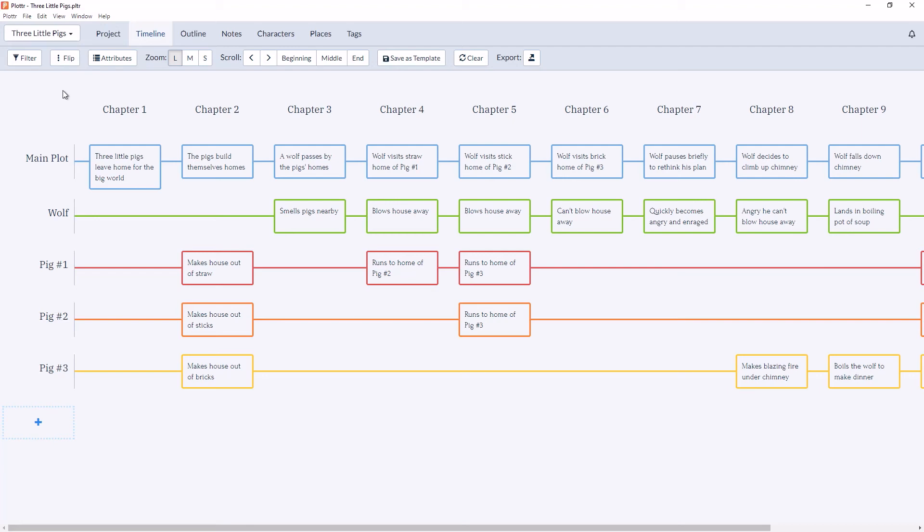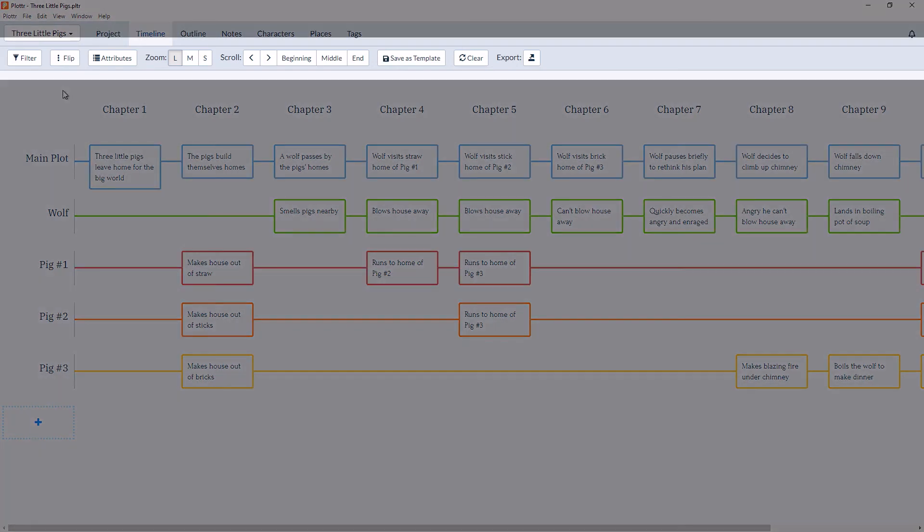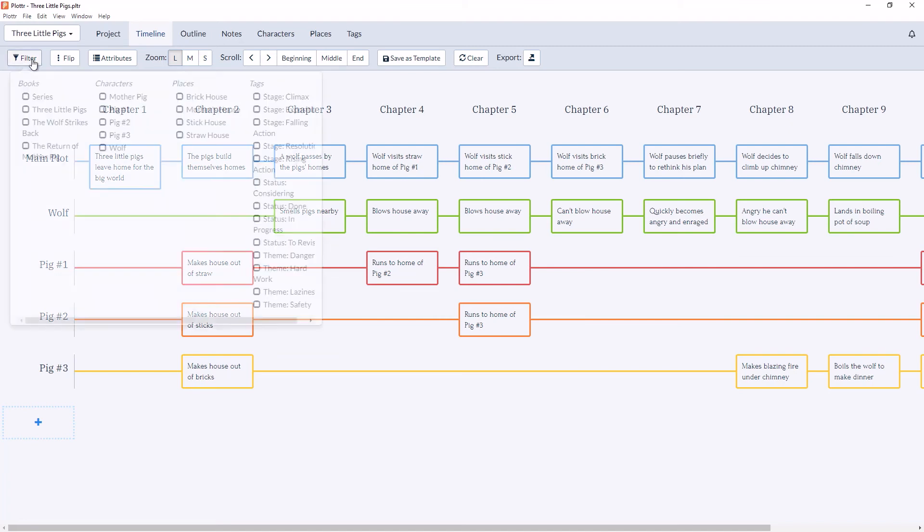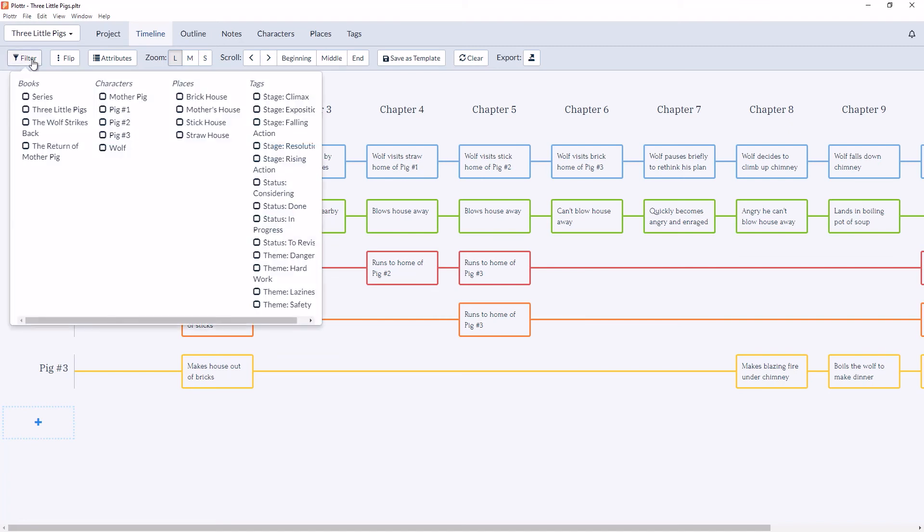The final thing I'd like to go over in this video is the timeline toolbar along the top of the timeline. Here we have some different elements with how we can interact and view the timeline. So for example, we can filter which elements we'd like to see in the timeline.